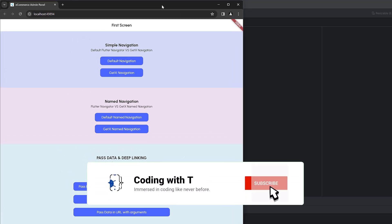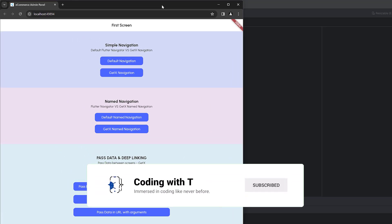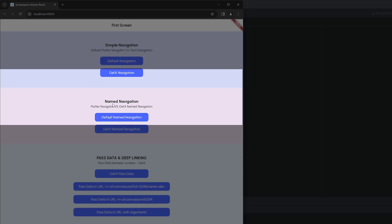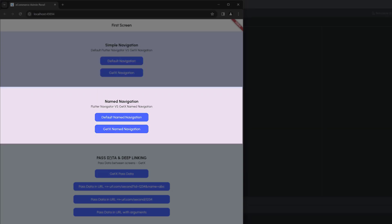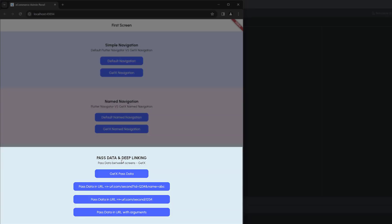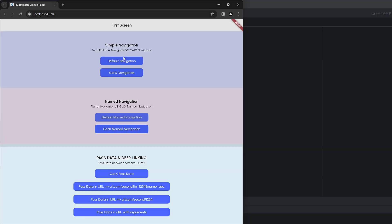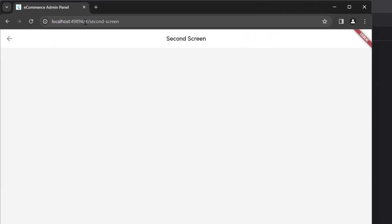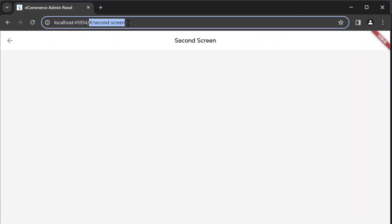Let's get started with today's tutorial. In the previous tutorial, we learned how to perform simple navigation, named navigation, and how to pass data between screens. Default navigation was fine, but when we move towards named navigation and click on it, you can see we've been redirected to the second screen but right before it we have a hash sign.